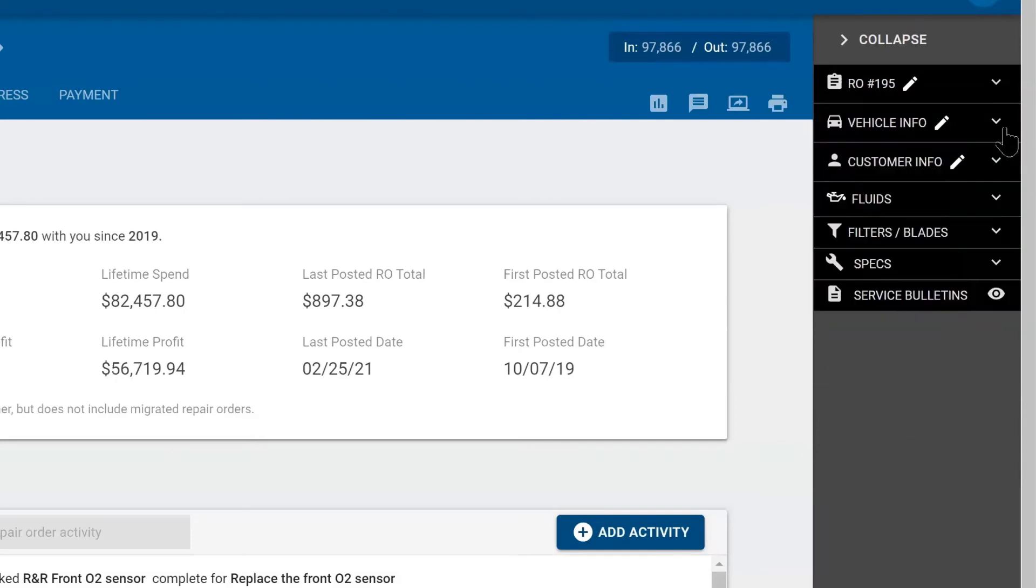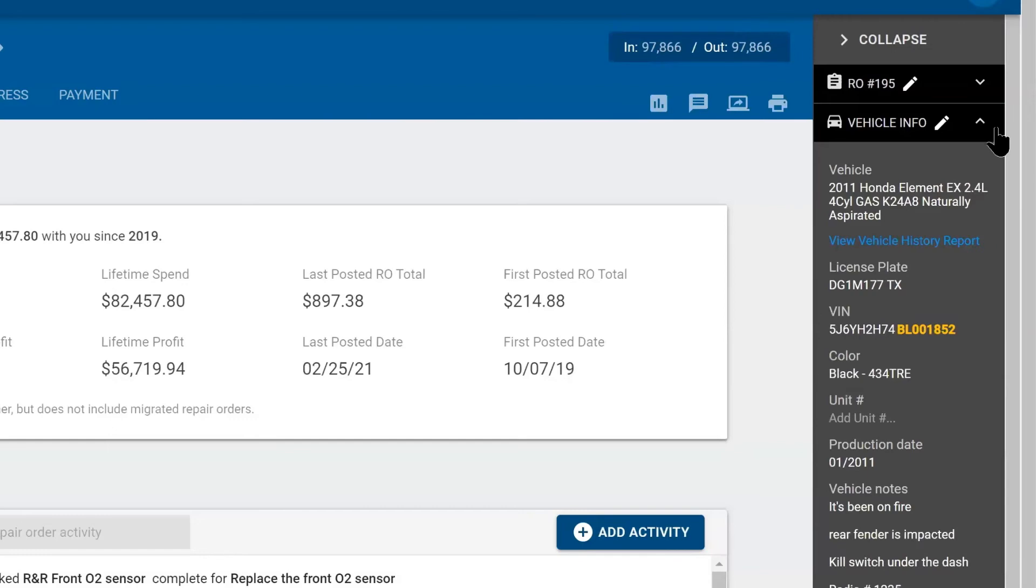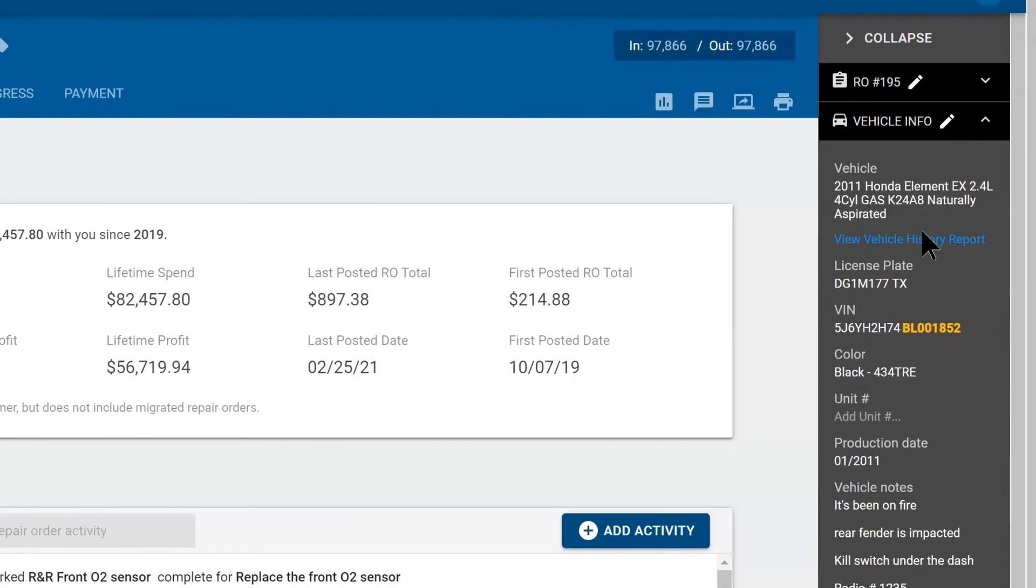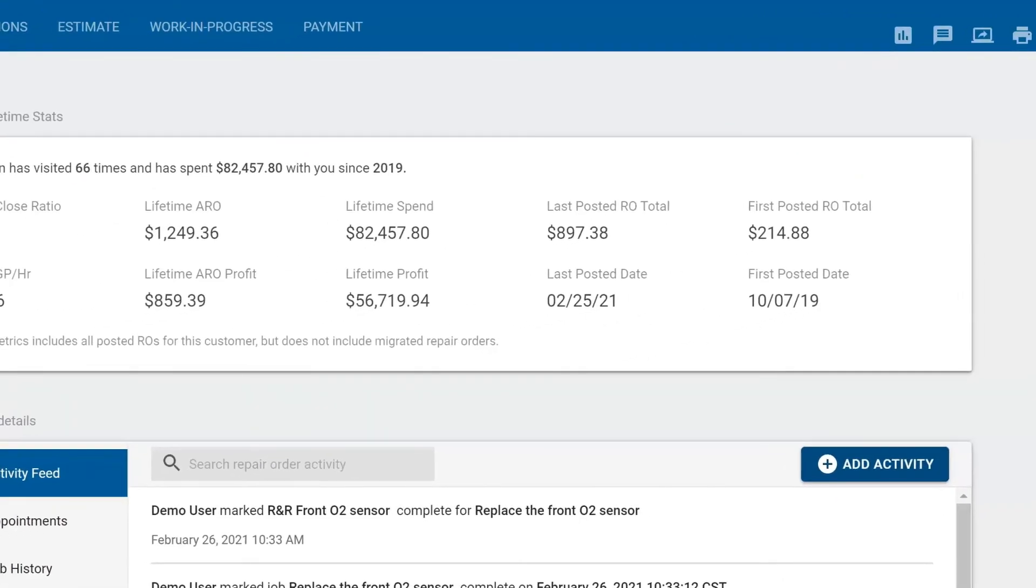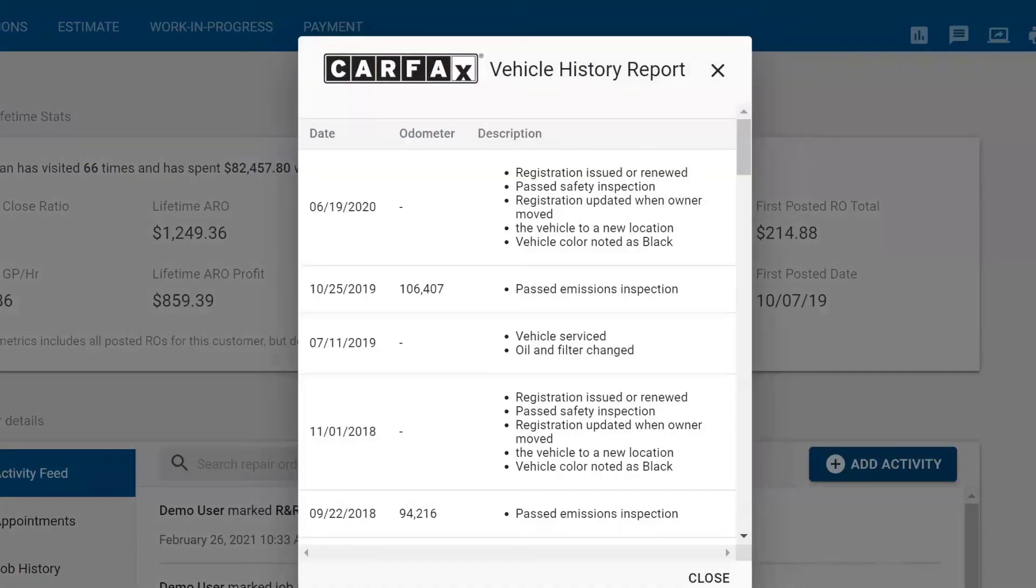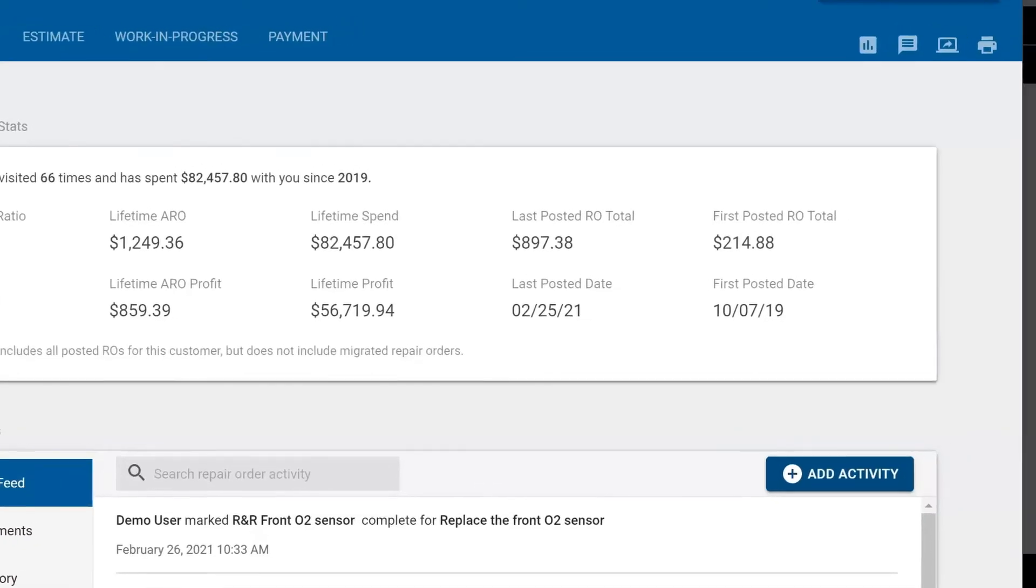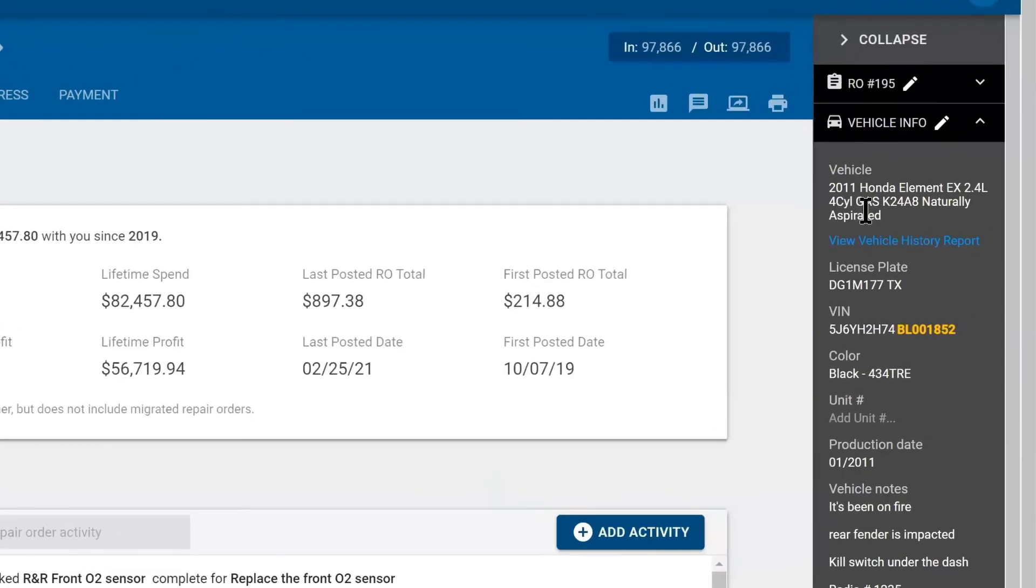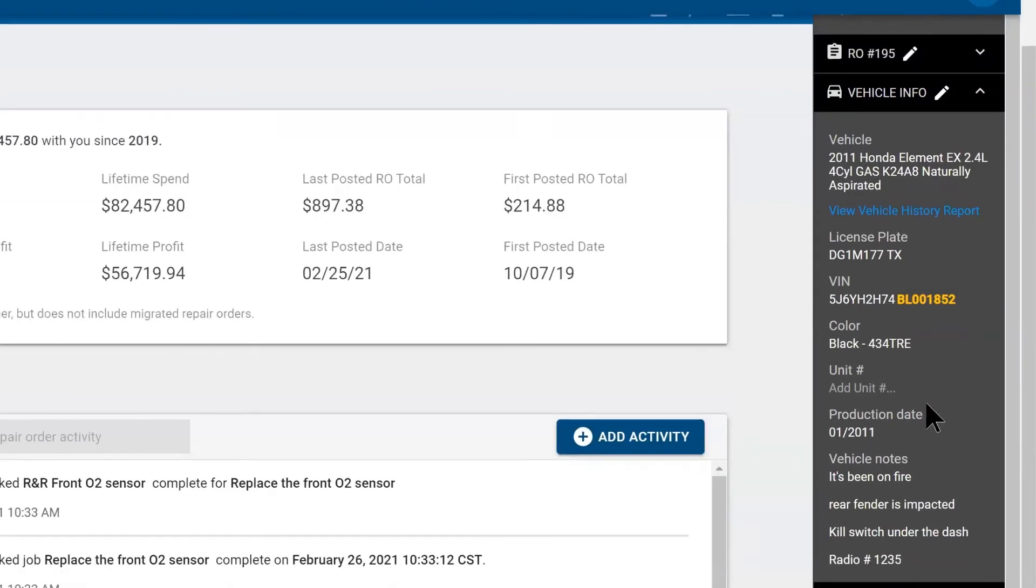Beneath that, you have vehicle information. Here, this will give you a Carfax report if Carfax is turned on in your integration section. You've got the vehicle description, the VIN number, the license plate. You have a spot for the production date, a unit number, and you have special notes about the vehicle. This particular one has been on fire. We want to be careful. Don't do any wiring repairs on it.